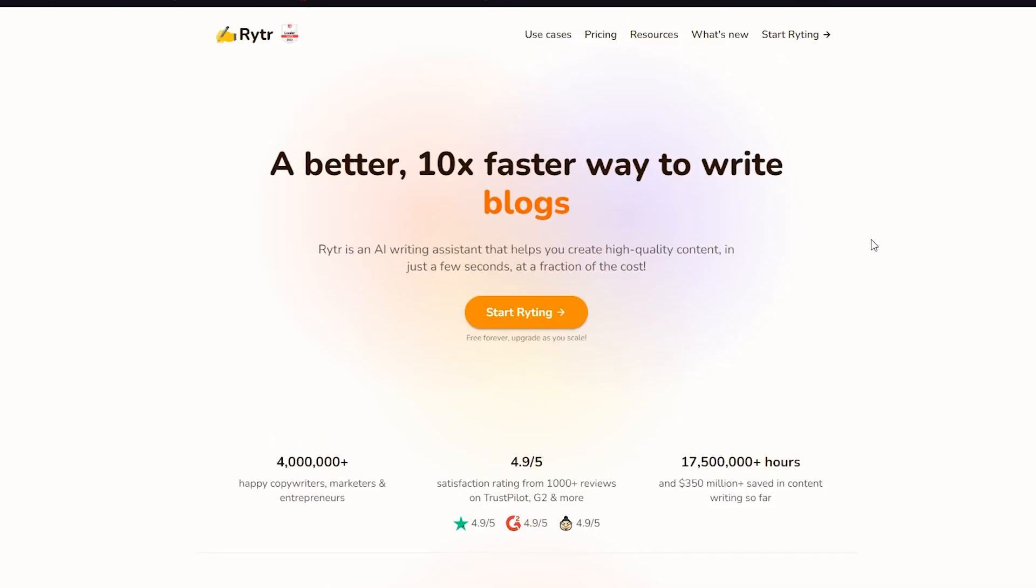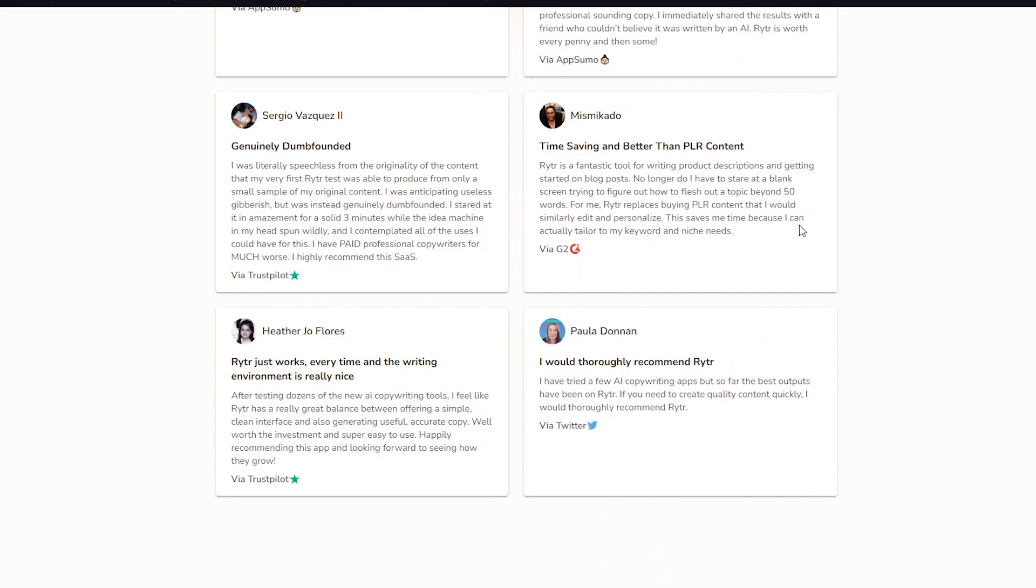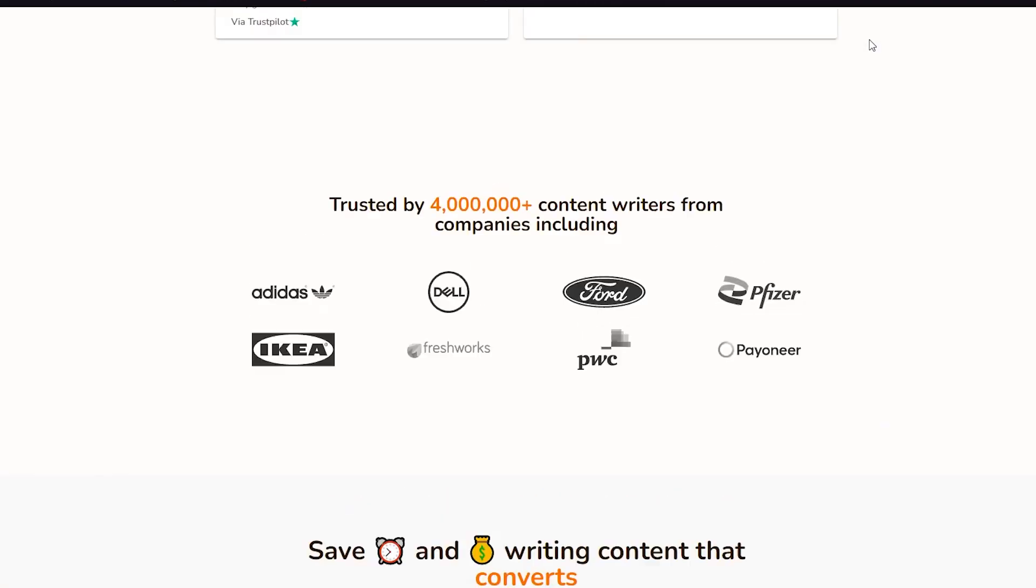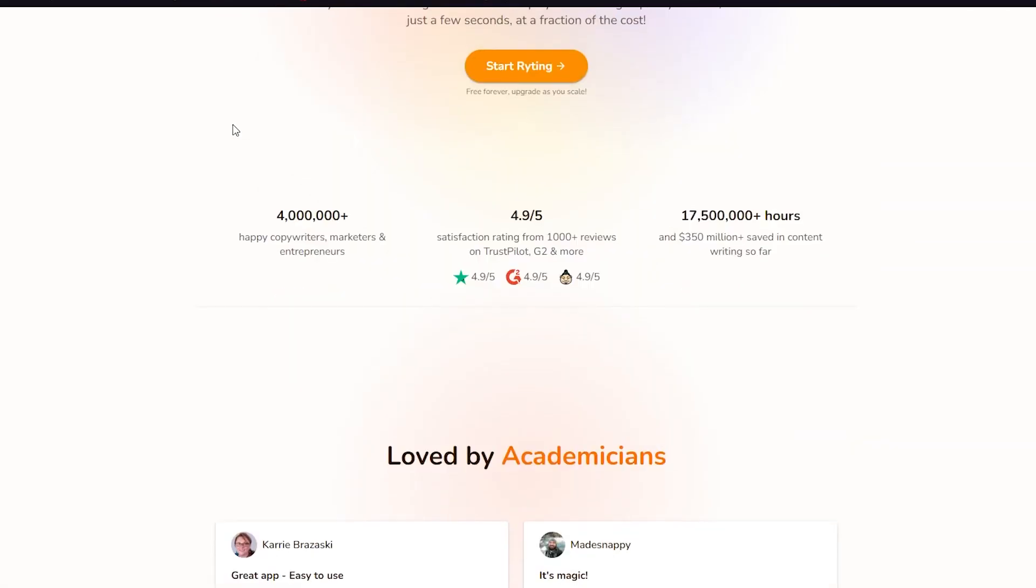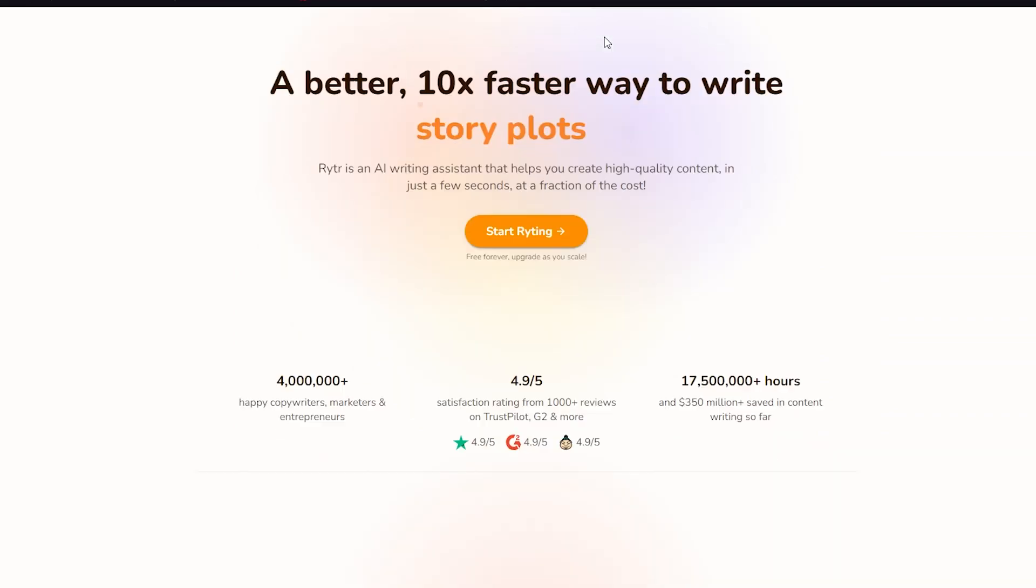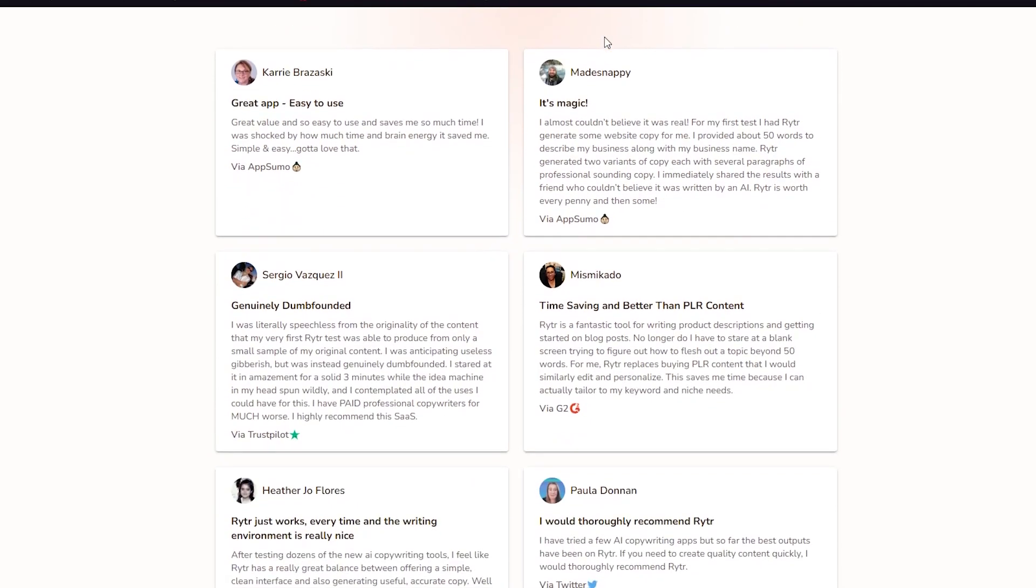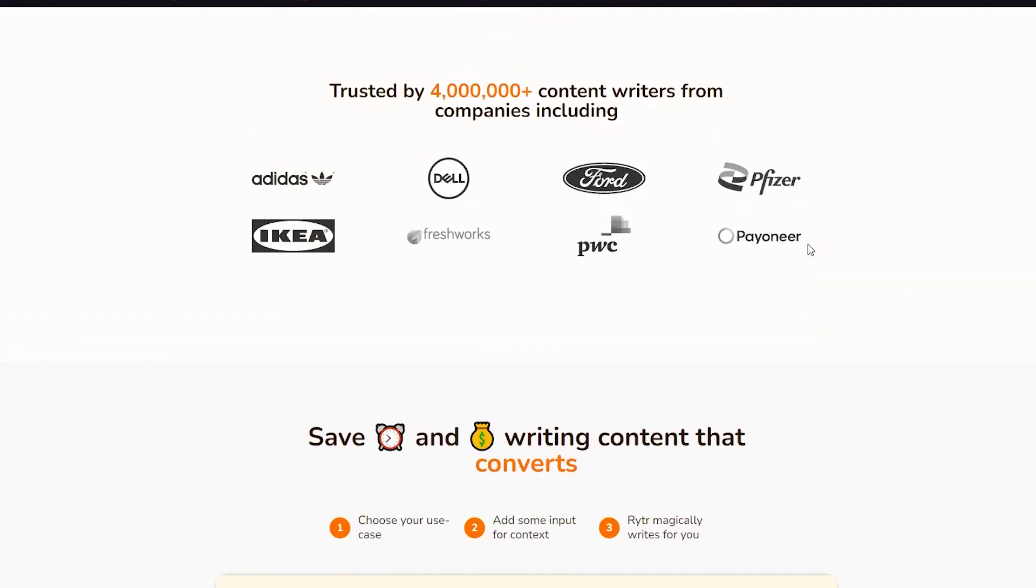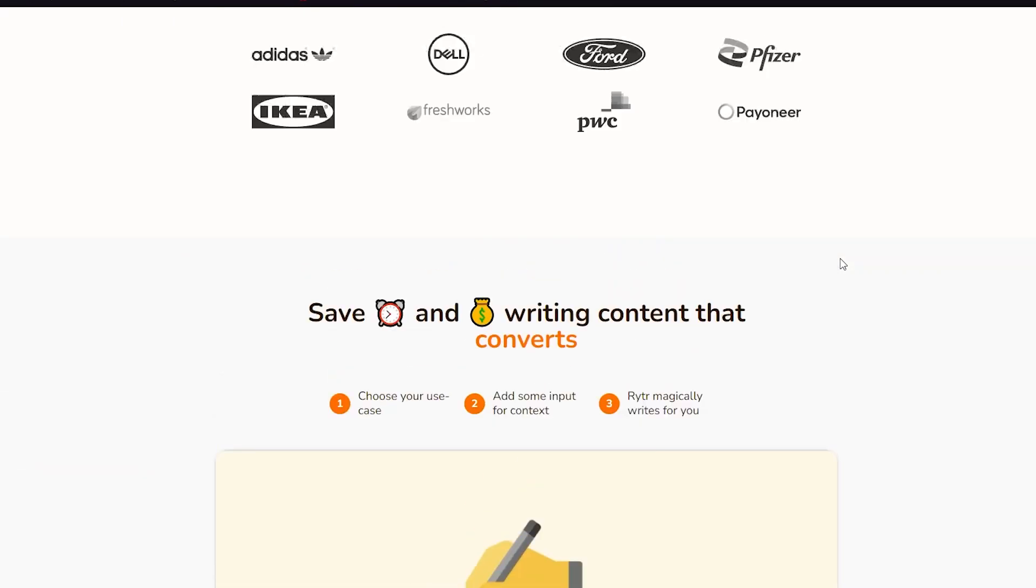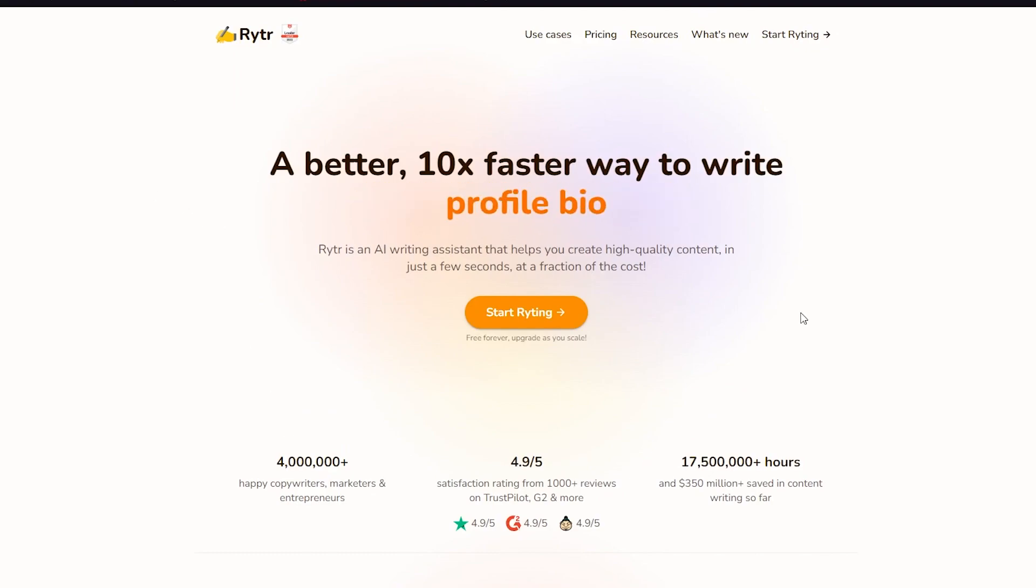Obviously, you can see the great reviews that it has down here, so obviously it's fully trusted, and I trust it. Obviously, it has a few pricings and plans, so you can go through them and you can obviously do whatever you like. As you can see, it is trusted by Adidas, Dell, Ford, Pfizer, IKEA, Pioneer, and many great companies. So if it's trusted by them, then you should not have a problem.